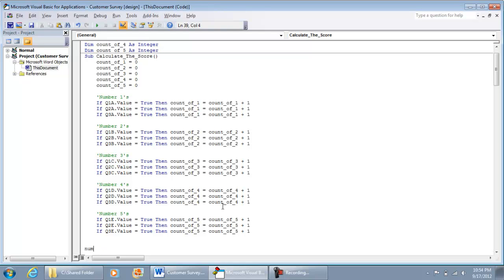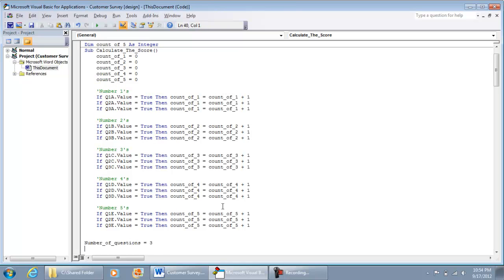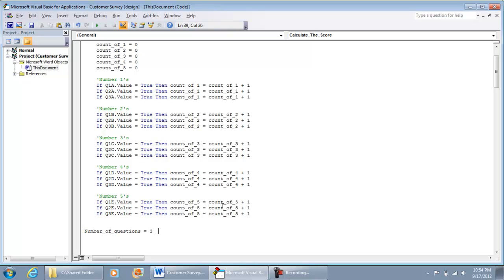We know we have a total of three questions, so: NumberOfQuestions = 3. The reason I'm putting this in is because your survey will likely have more than three questions. If your survey has five questions, you change this to 5, and then add more if-statements here — instead of just questions one, two, and three option A, you'd also include questions four and five option A.